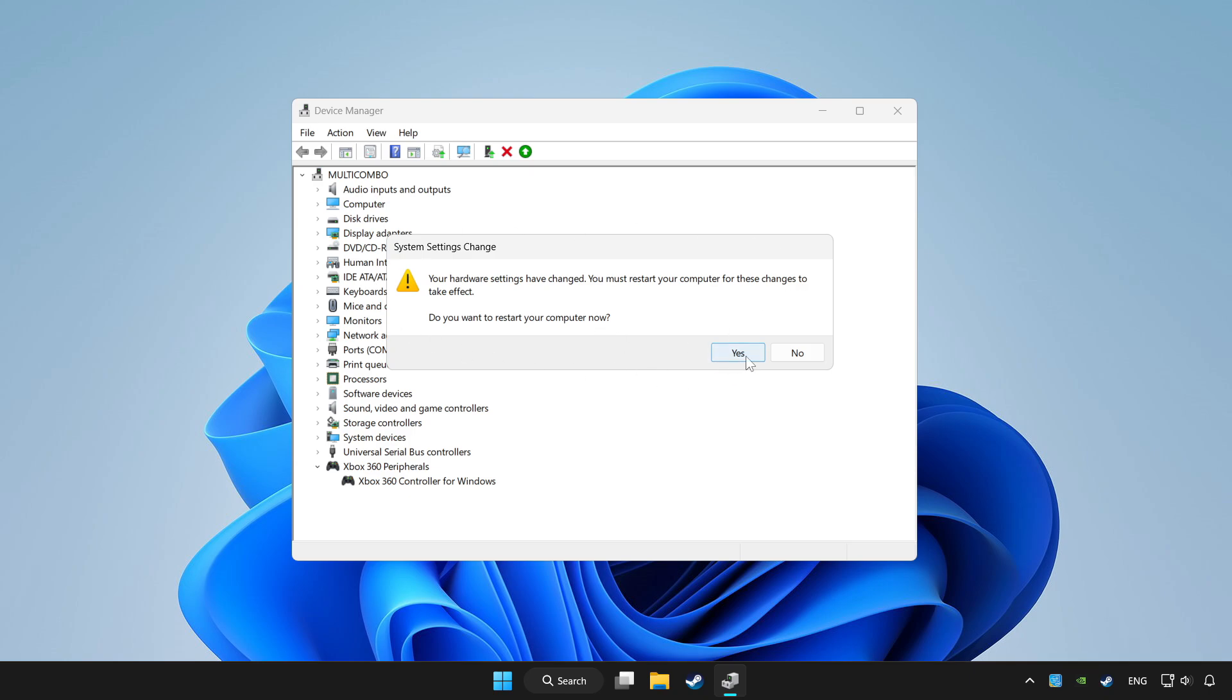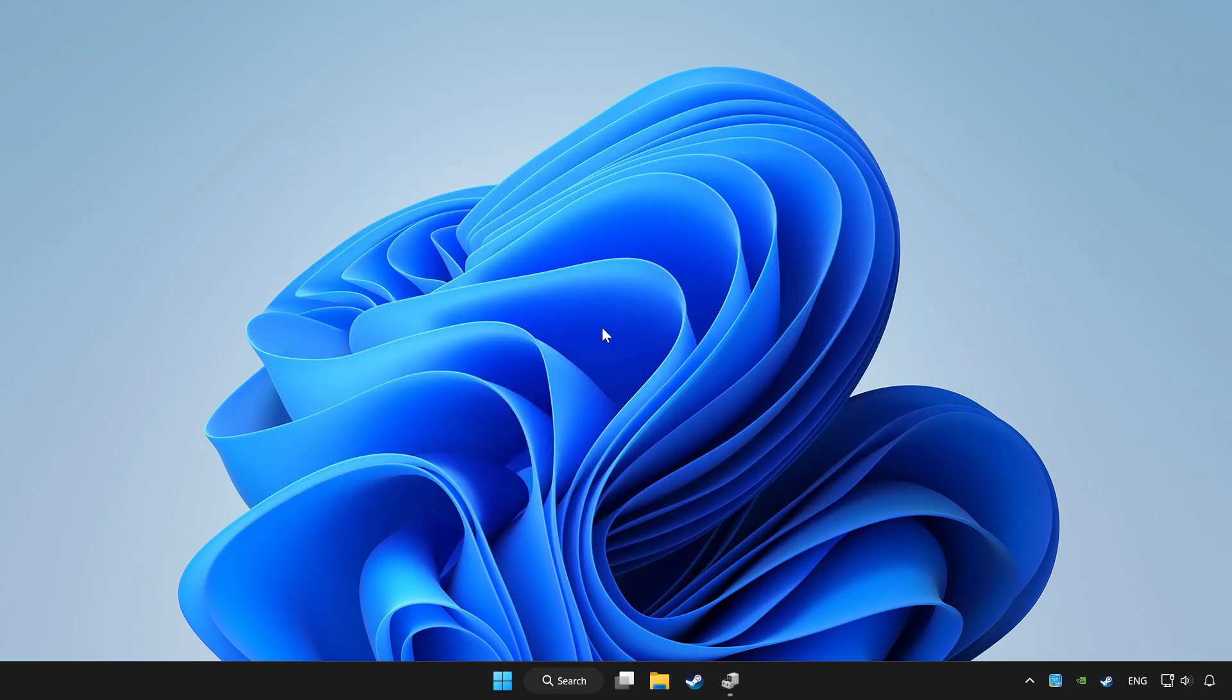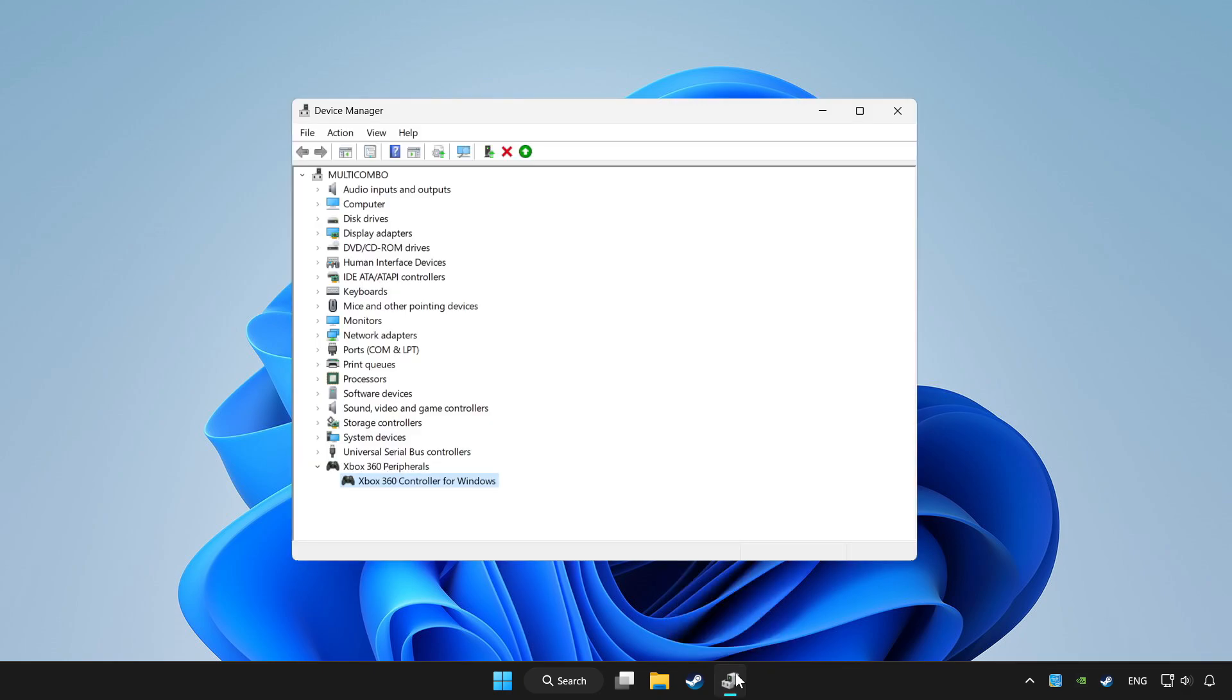Restart your computer and enable device.